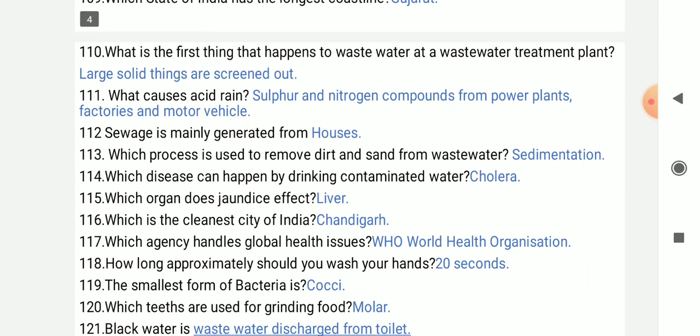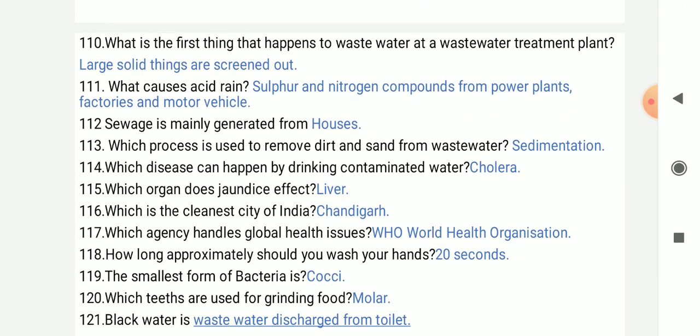What is the first thing that happens to wastewater at a wastewater treatment plant? Large solid things are screened out first.